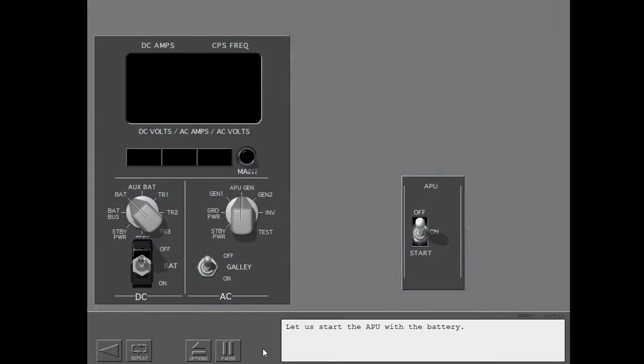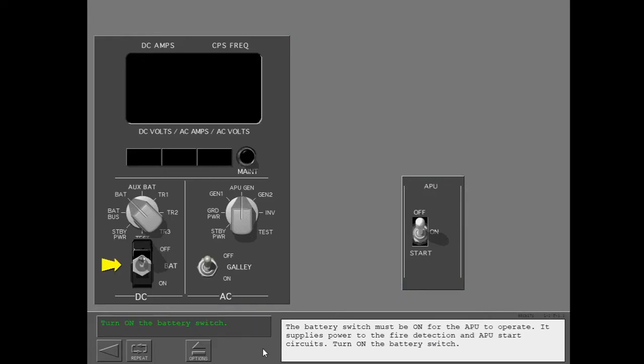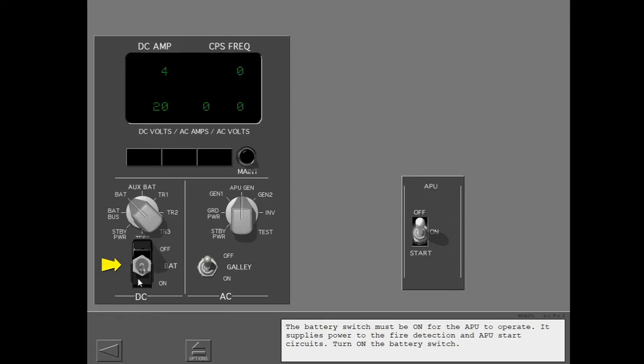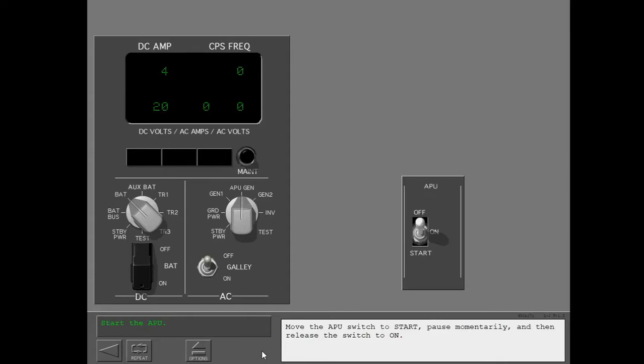Let us start the APU with the battery. The battery switch must be on for the APU to operate. It supplies power to the fire detection and APU start circuits. Turn on the battery switch. Move the APU switch to start, pause momentarily, and then release the switch to on.